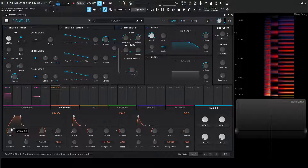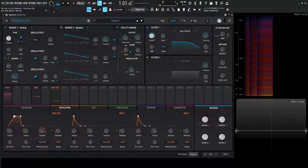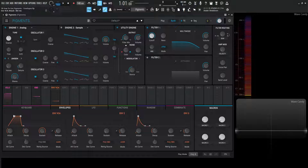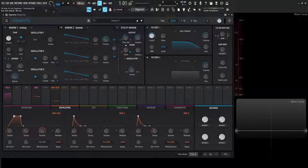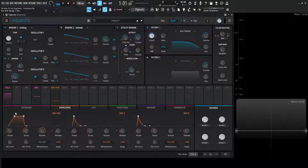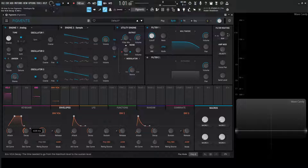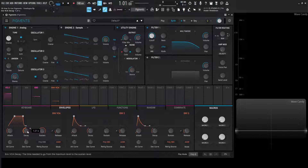Once we reach the attack value, it's going to automatically start going to the decay. The decay is this horizontal line going from the attack to the sustain point. The time it takes to make it from point A to point B is going to be determined by the decay knob. As we move this we can basically tell it how long we want this distance to be — for this example let's do 1.21 seconds.